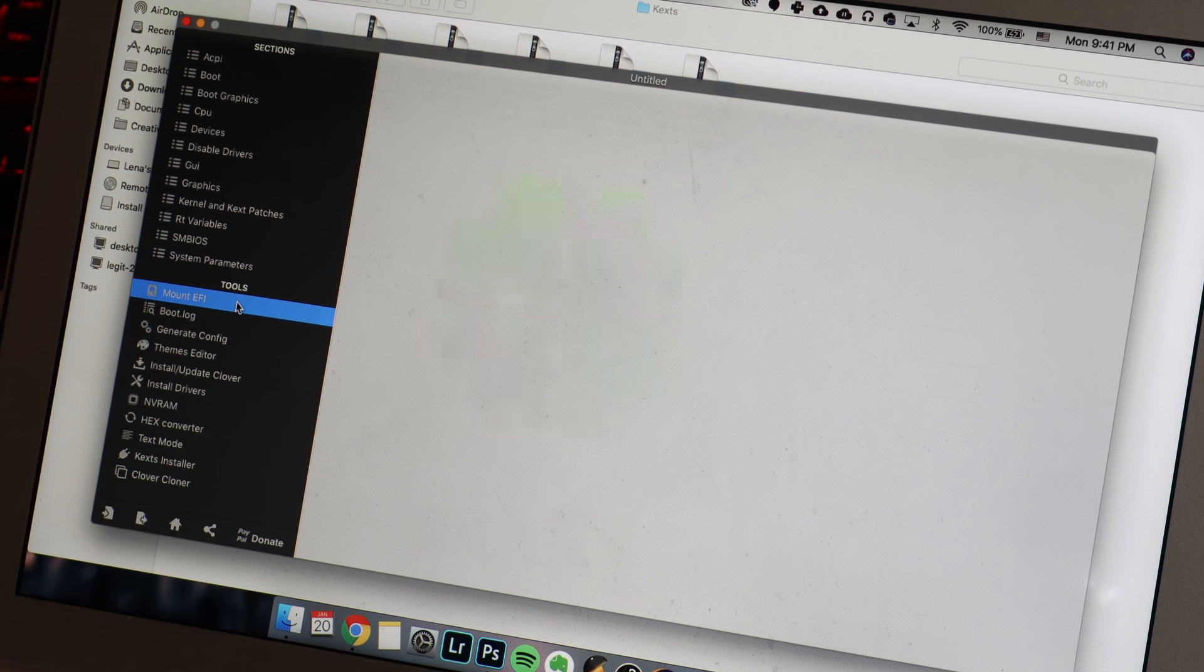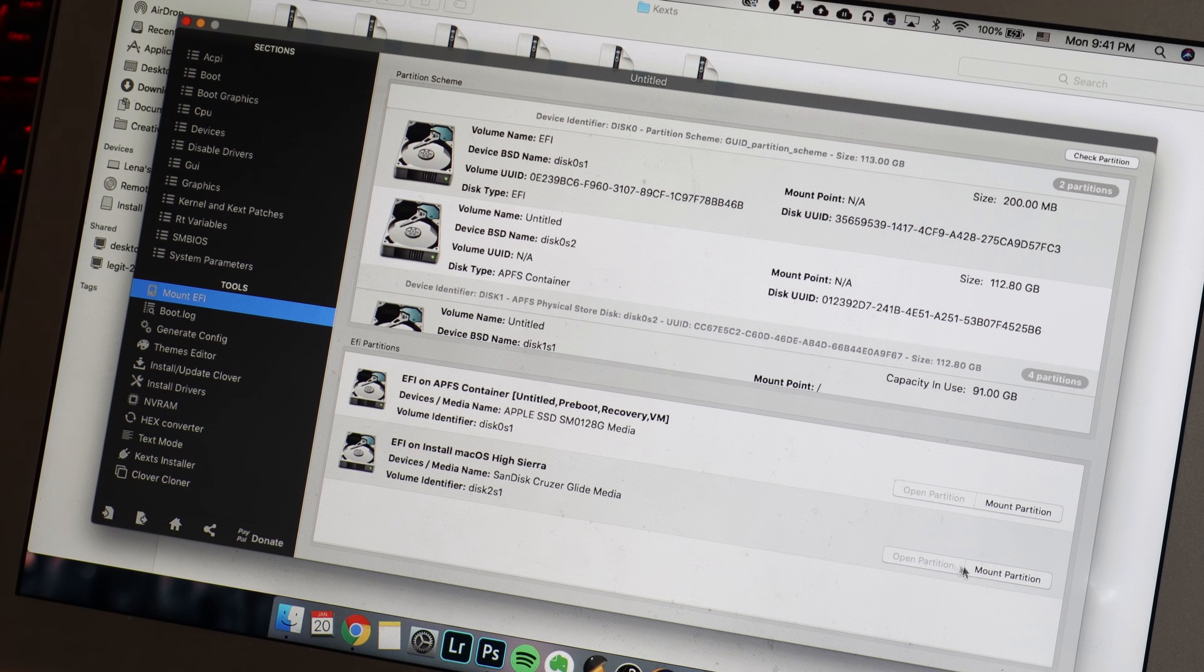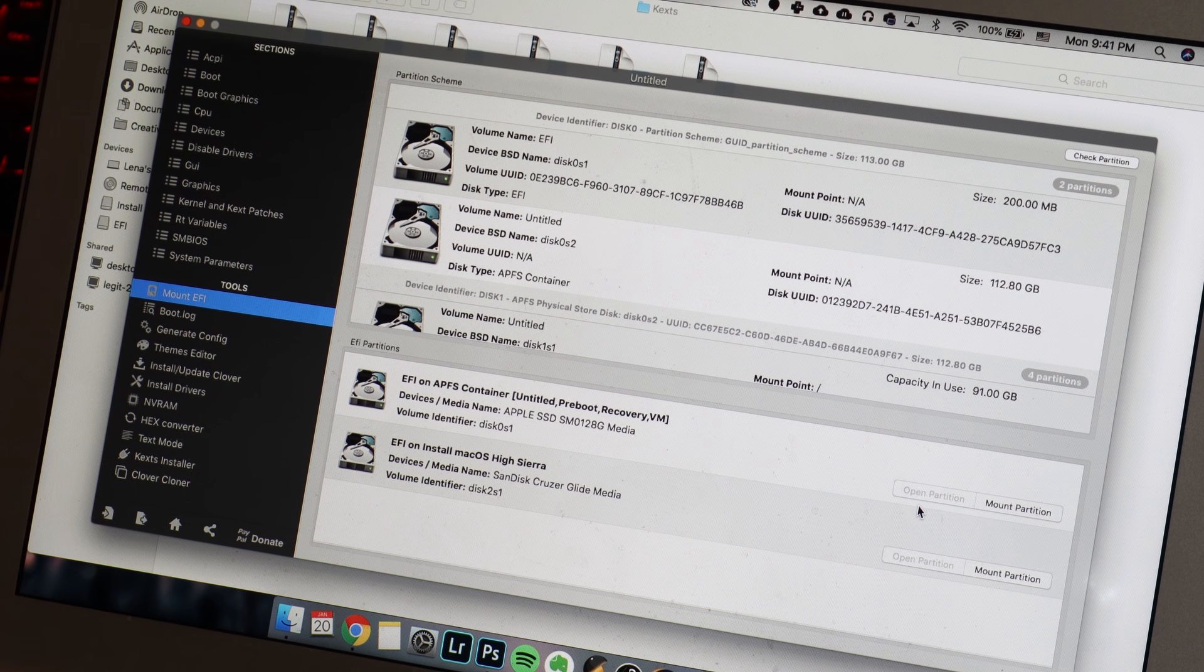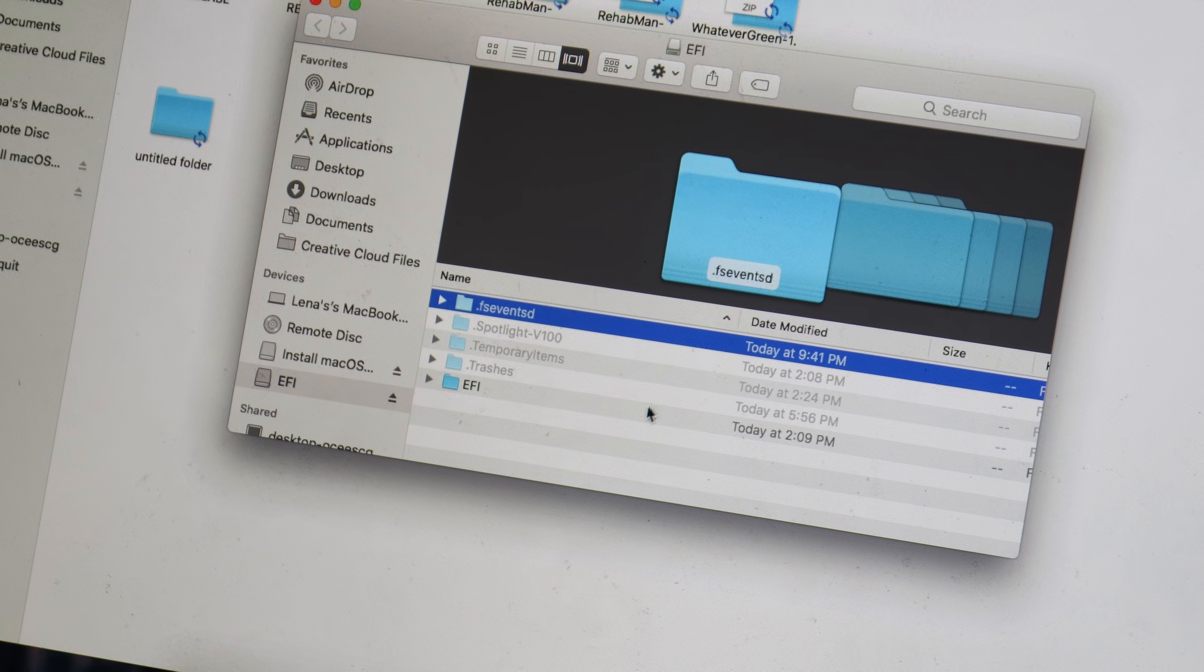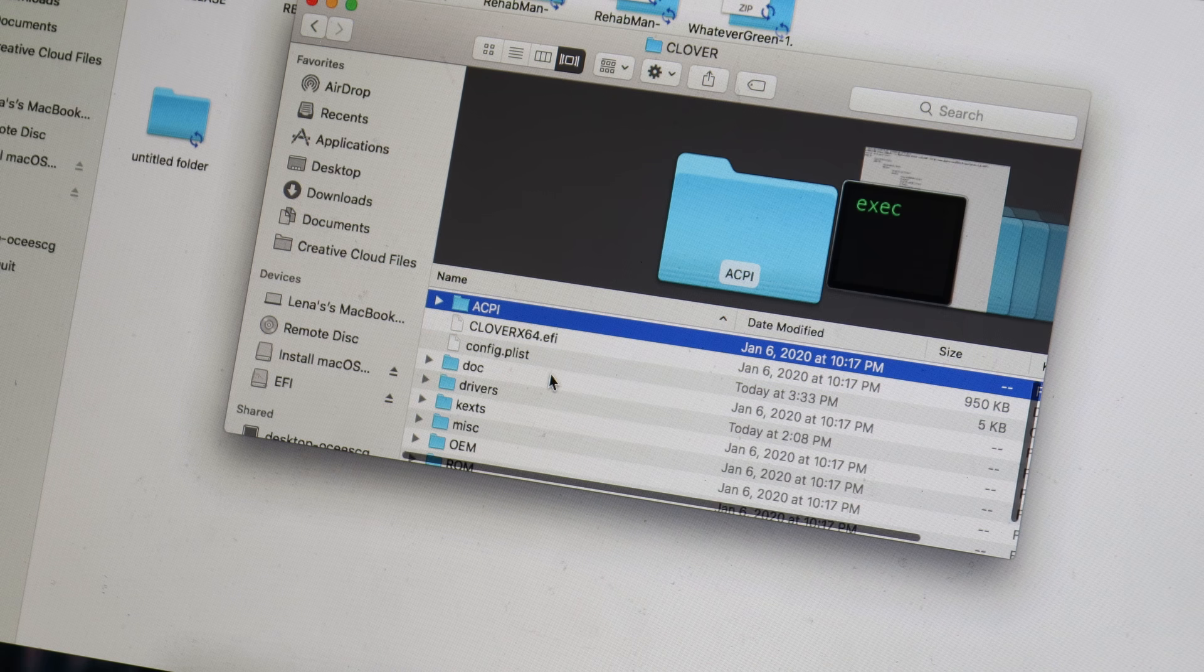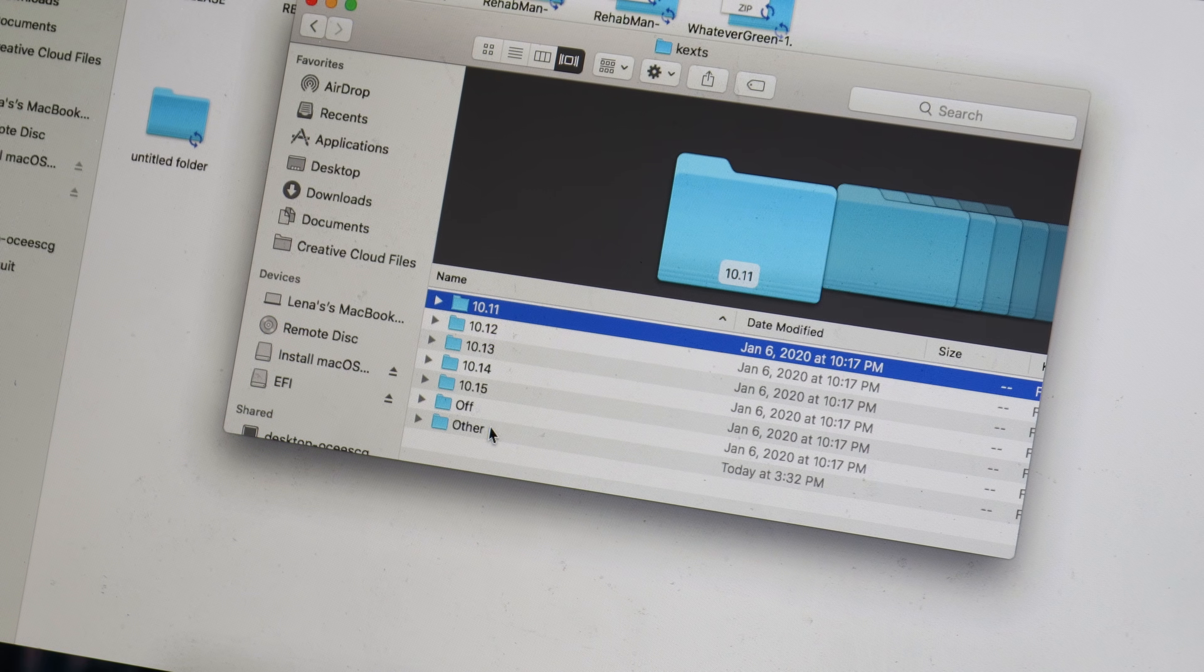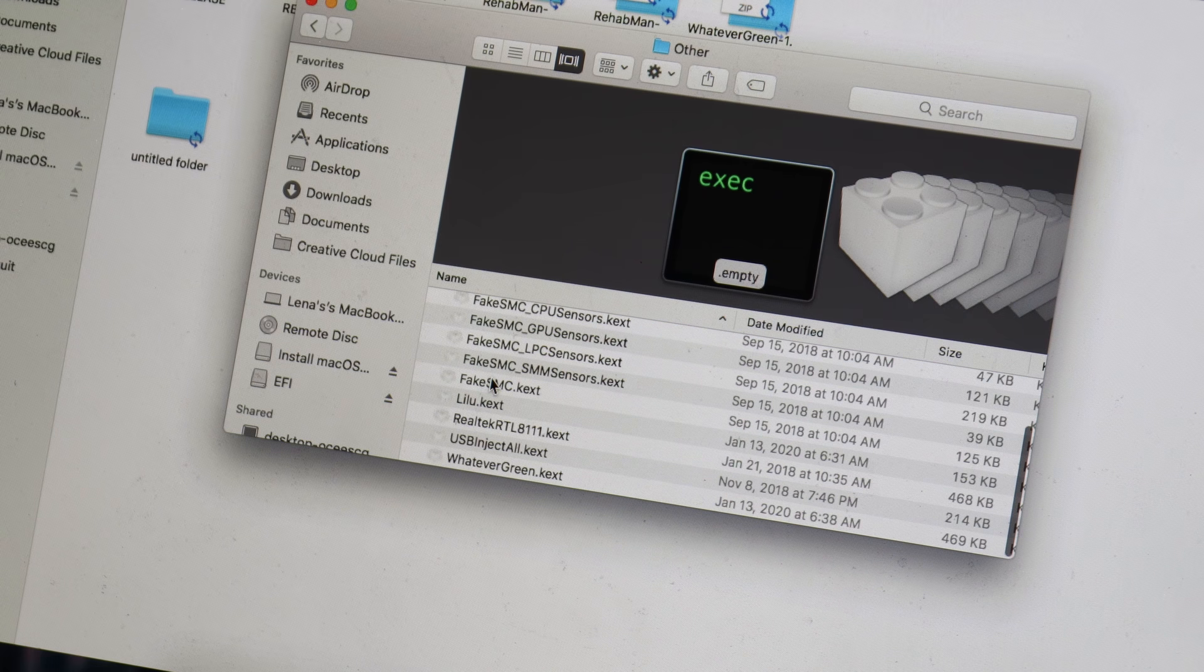Next, fire up Clover configurator from before and navigate to Mount EFI. Find the EFI for your USB stick under EFI partitions, and then press Mount Partition. Then click on Open Partition and navigate to EFI, then Clover, then kexts, then Other, and paste all of the kexts that you had from before into there. Now we need to edit the config.plist file.